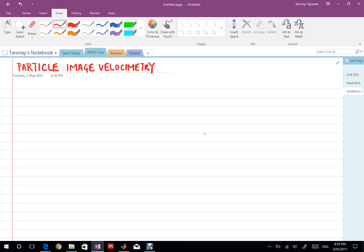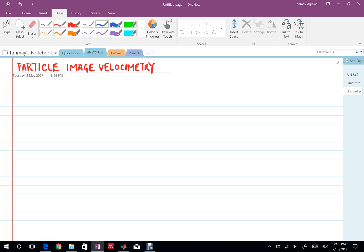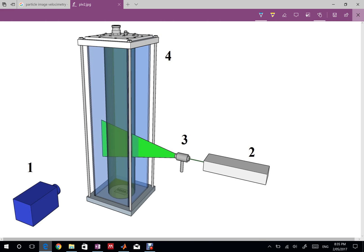So to begin with what is PIV? As I said earlier PIV is a flow visualization technique and by that I mean something like this.